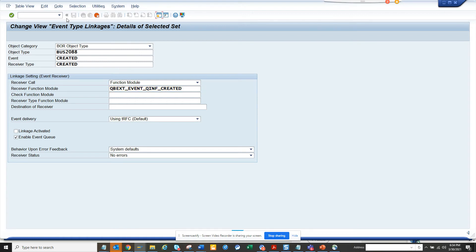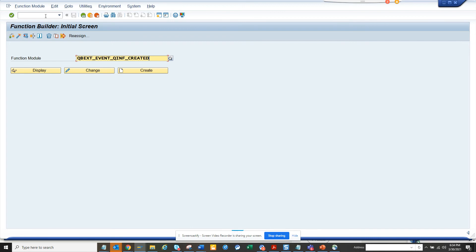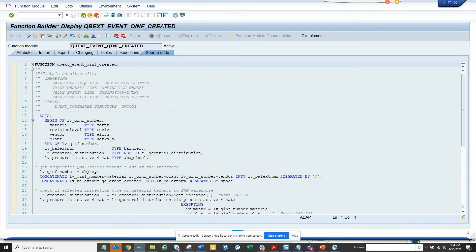I'll create a session in SE37, and this is the function module I have. Here you can see these are the parameters available. From the object type, you can easily create a simple function module that will send an email to whoever you need.